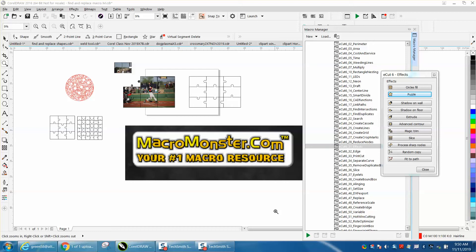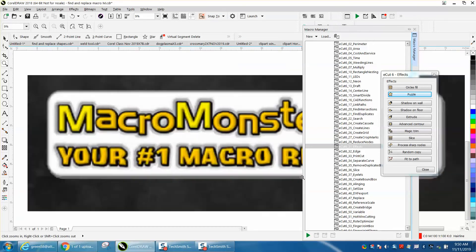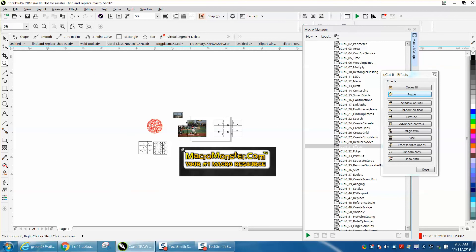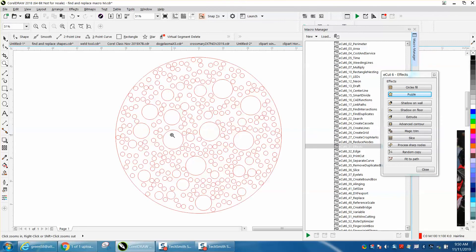Hi, it's me again with CorelDRAW tips and tricks, and this is another video about Mackerel Monster from mackerelmonster.com. I was just playing with it and I don't know how many times I've been wanting to do something like this.